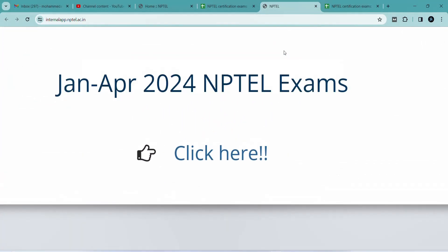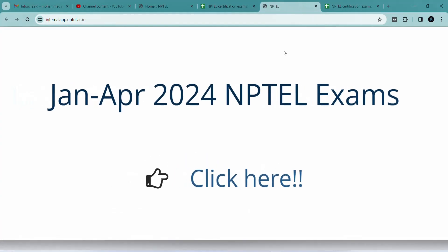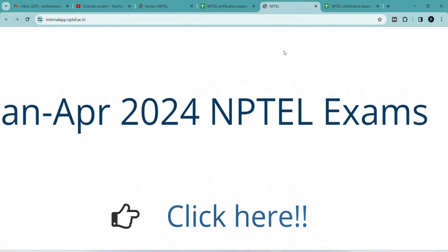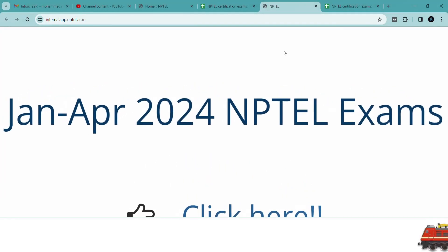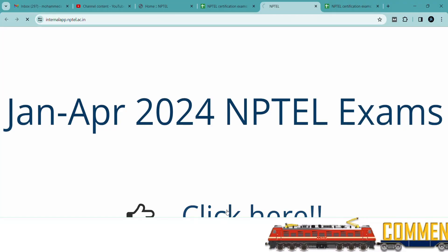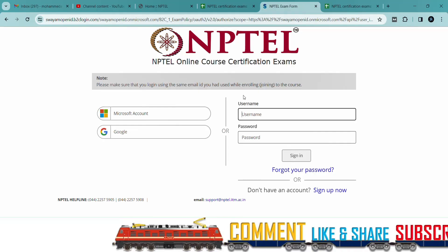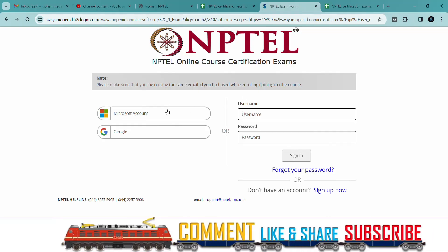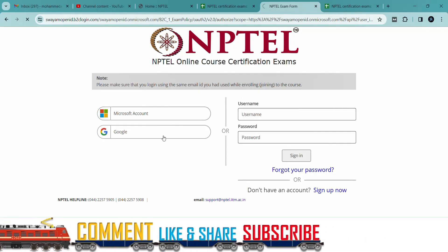After going to that website, you will be redirected. Then you can click the option shown, and next you will be taken to the result page where you can see whether your result has been published or not.